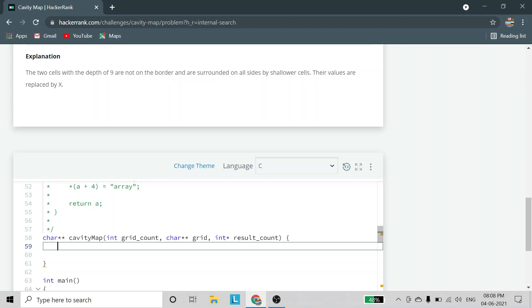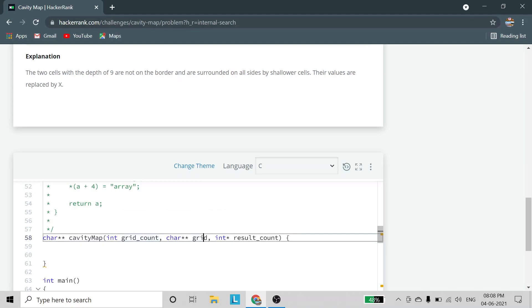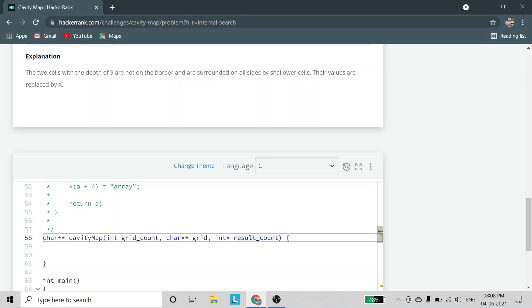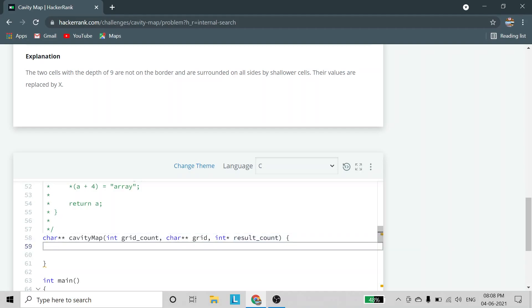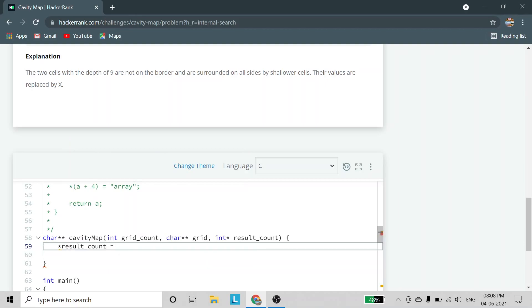In the code there are three parameters: grid count, the grid itself (char pointer pointer), and result count. Grid count equals the size of the grid — for a 4x4 grid it will be 4. Result count, which we have to return, will be set equal to grid count.